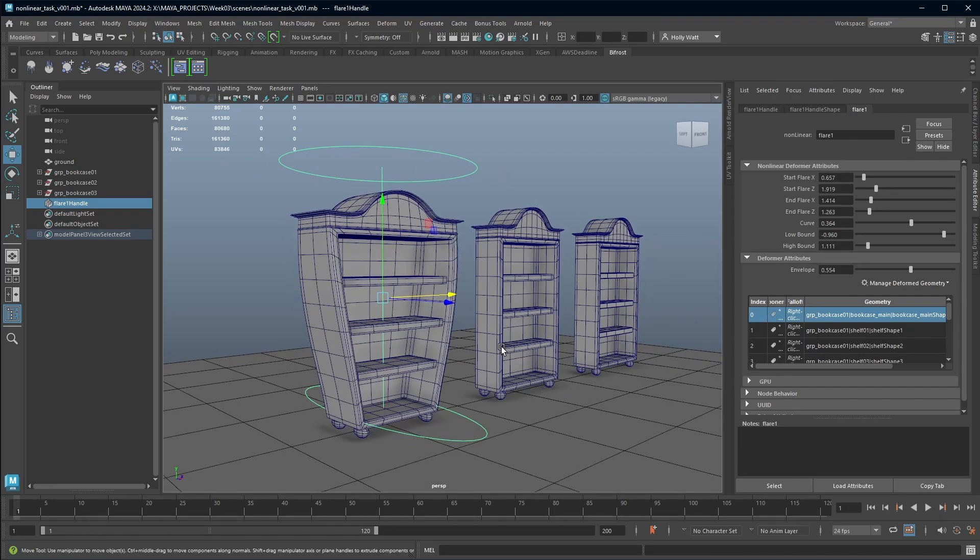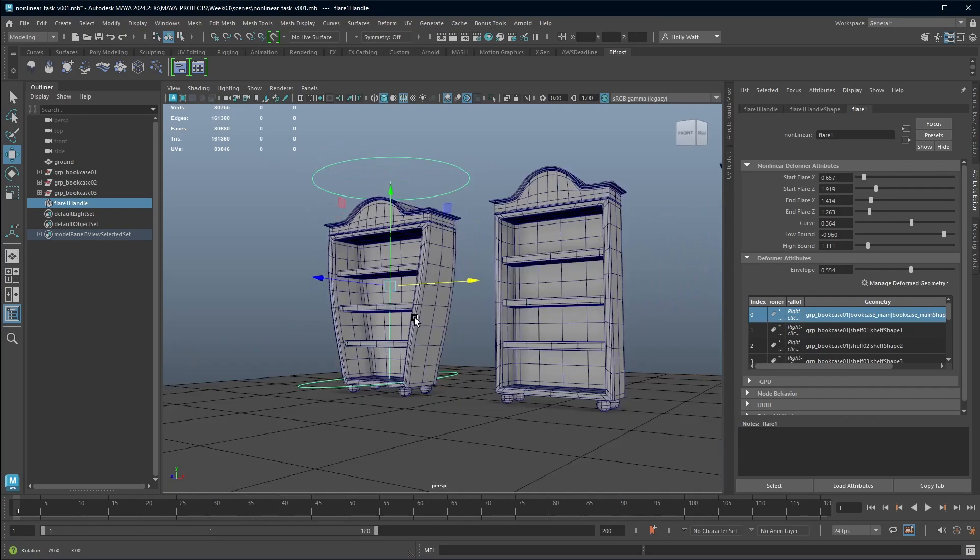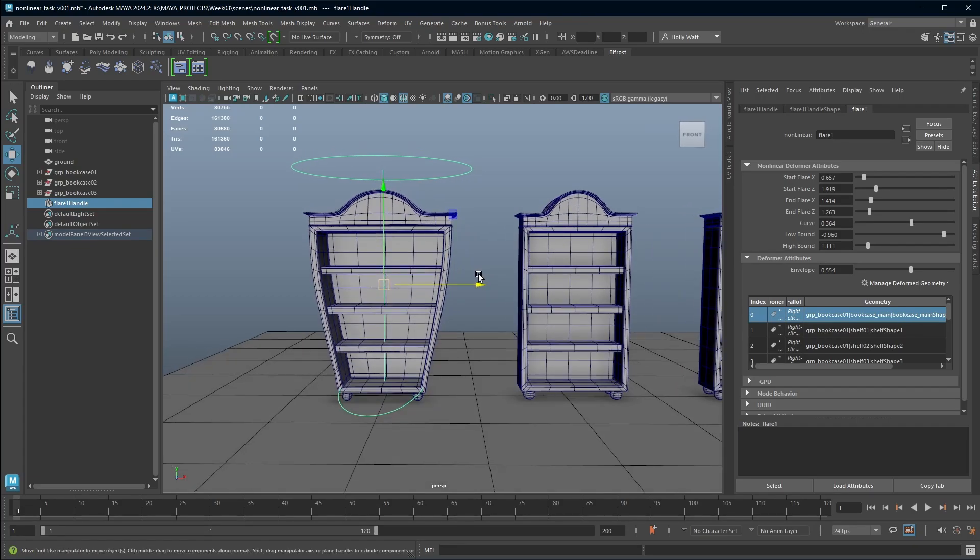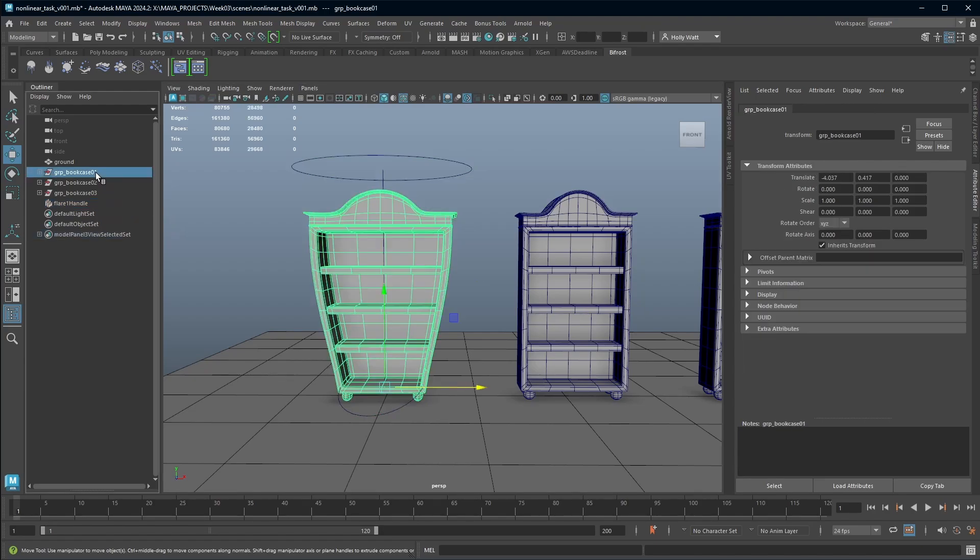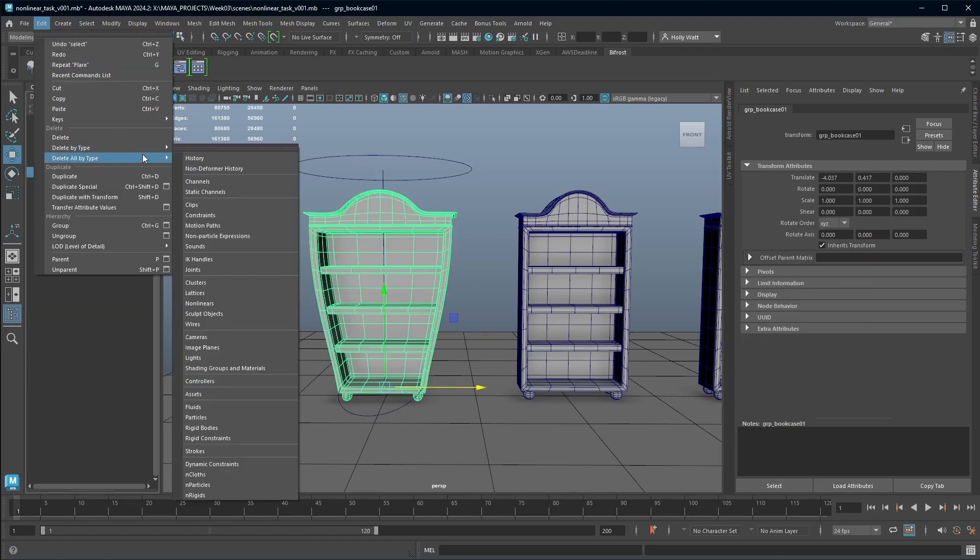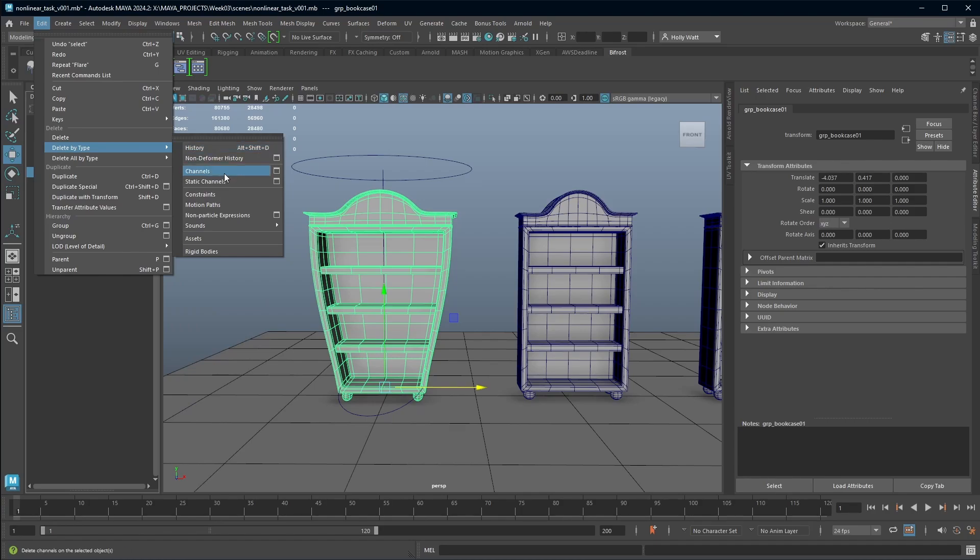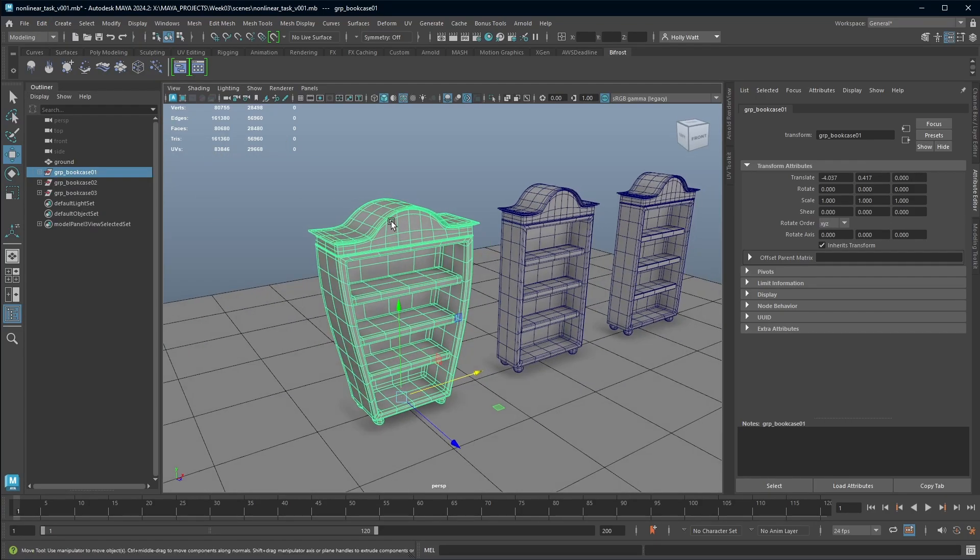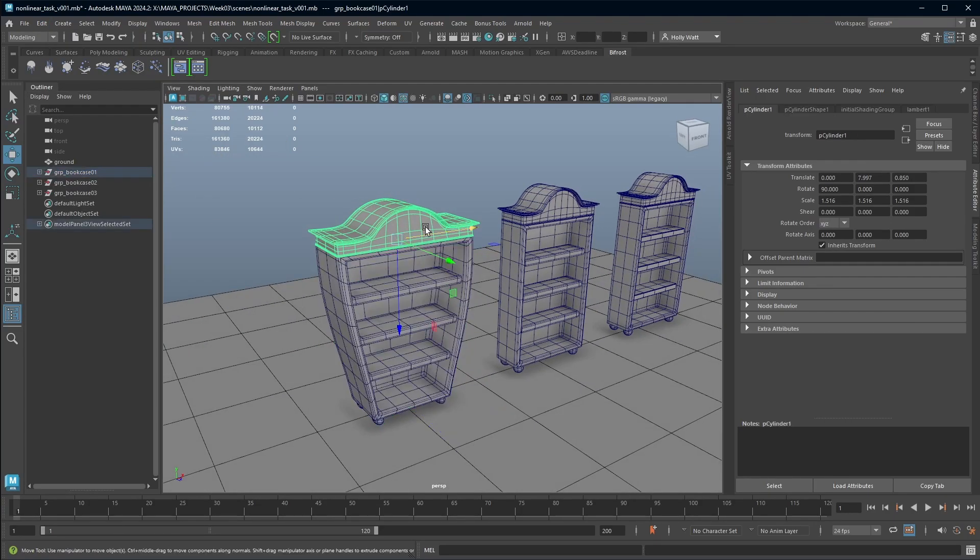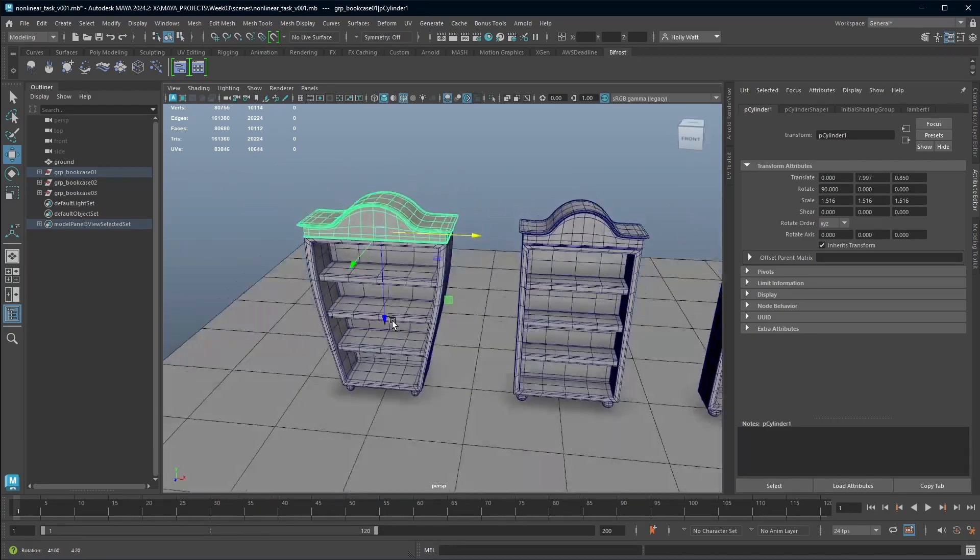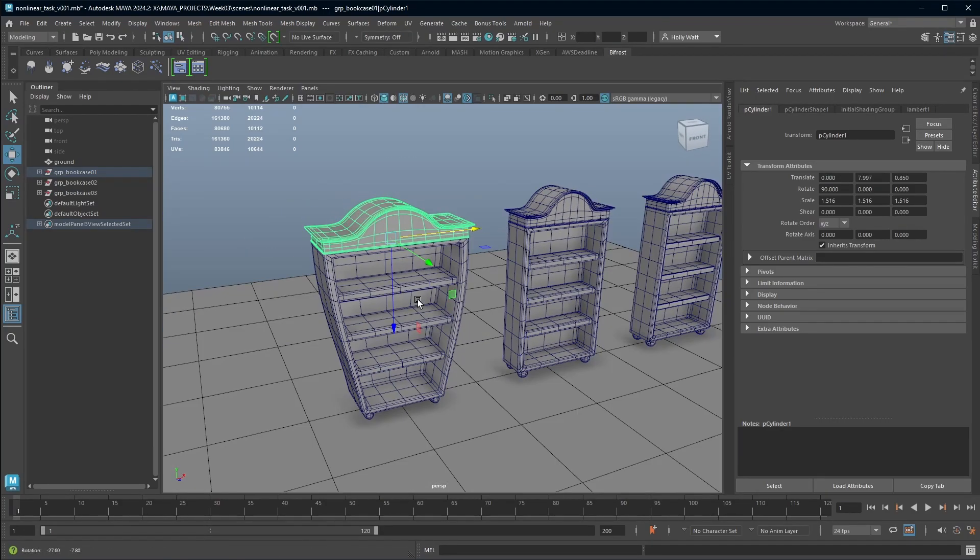So let's say that we're happy with this as a new prototype and we want to save it. There's two ways you can do it. You can select your object and go to edit, delete by type history. If you do that, that's just going to remove the deformer. There is now no influence on this and your mesh has just been saved in its new shape.